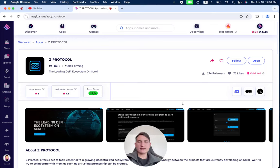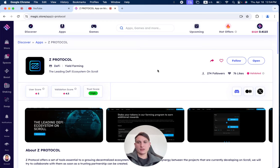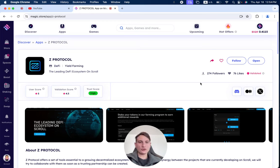In this video, we're going to review Z-Protocol, which has been successfully validated on the Magic Store, the leading DeFi ecosystem on Scroll.